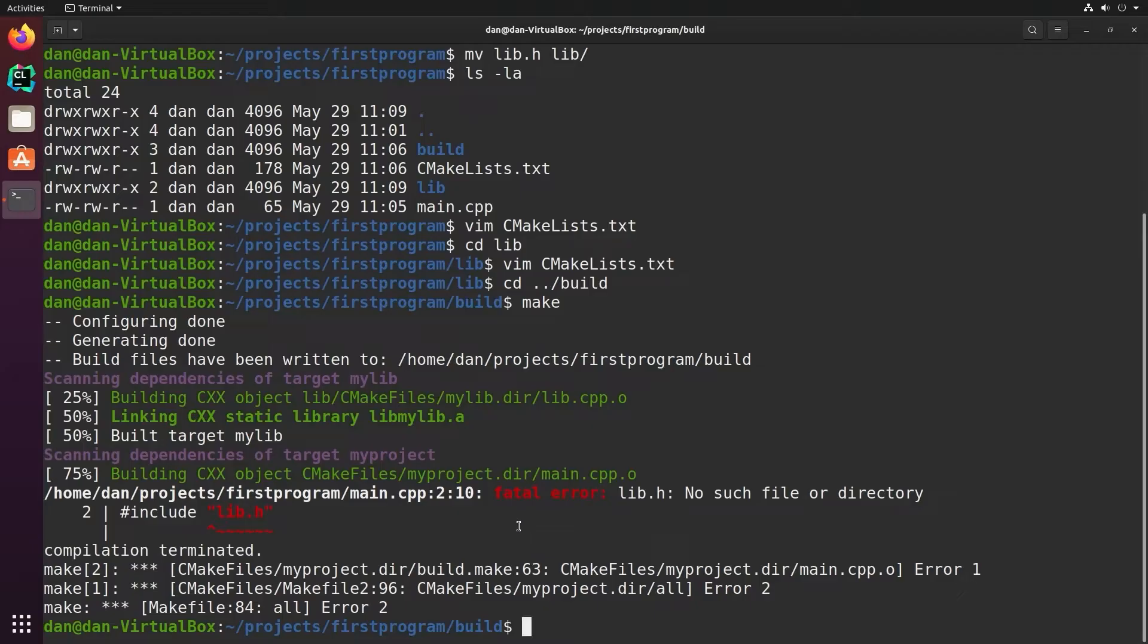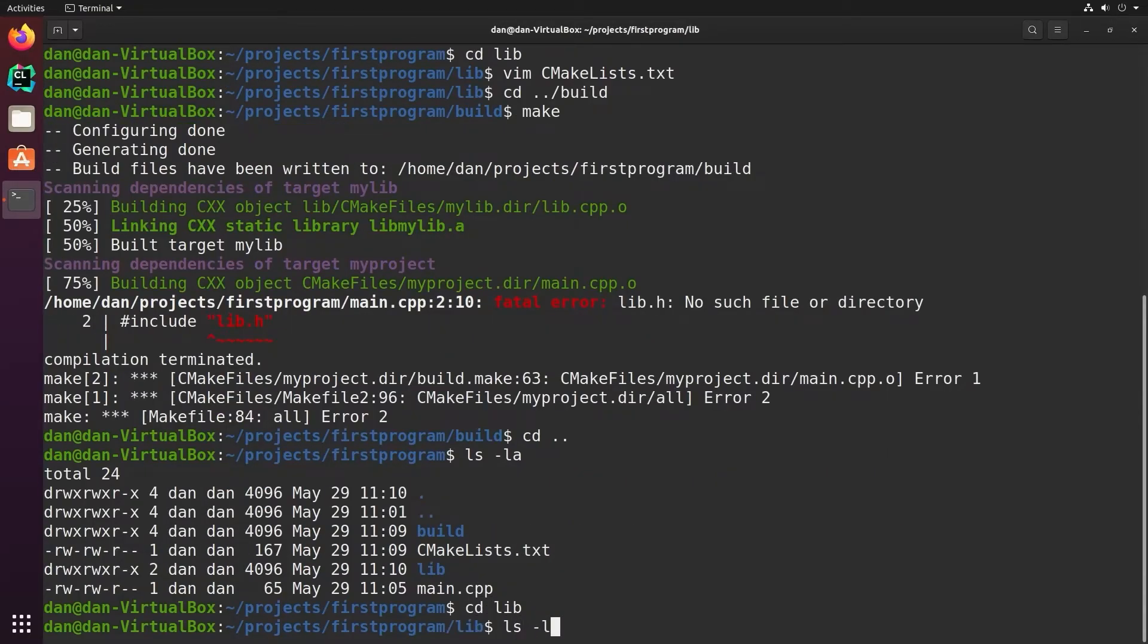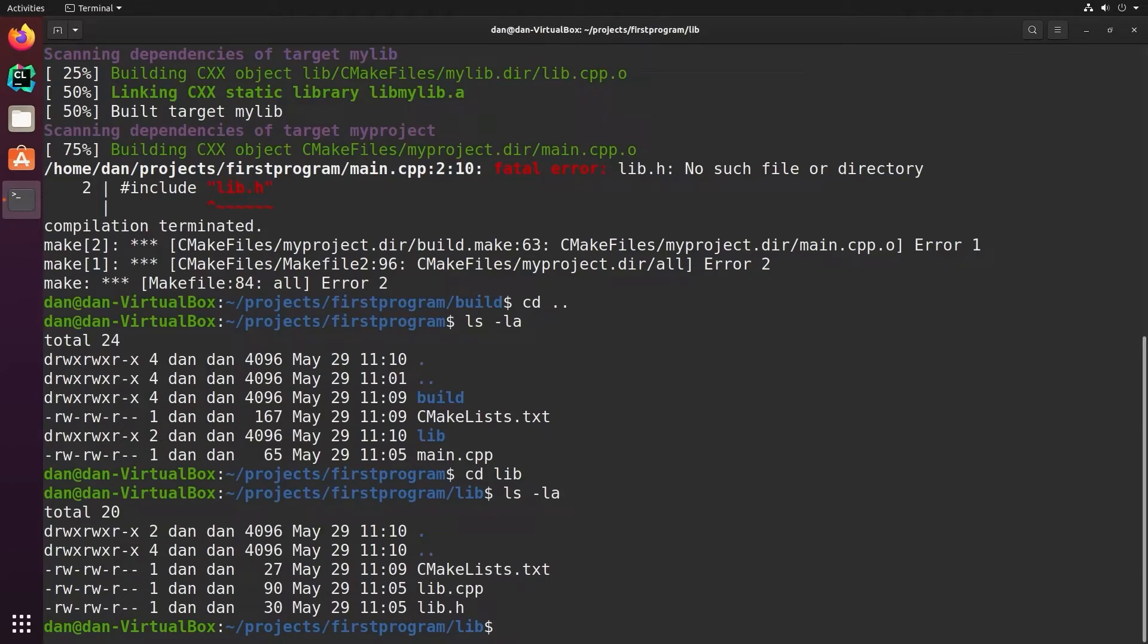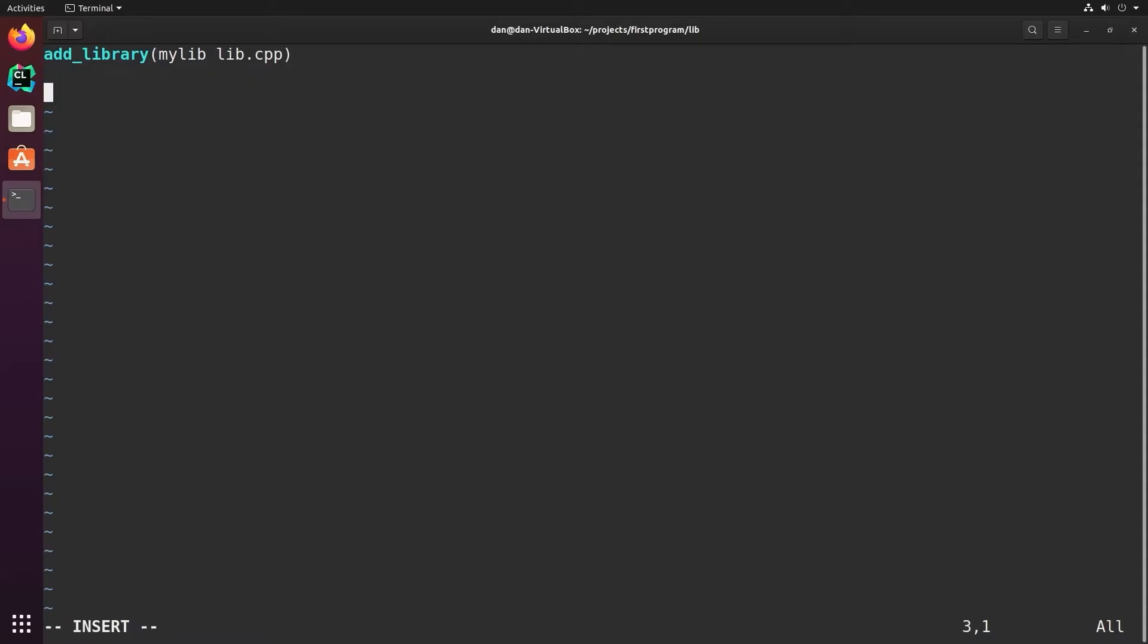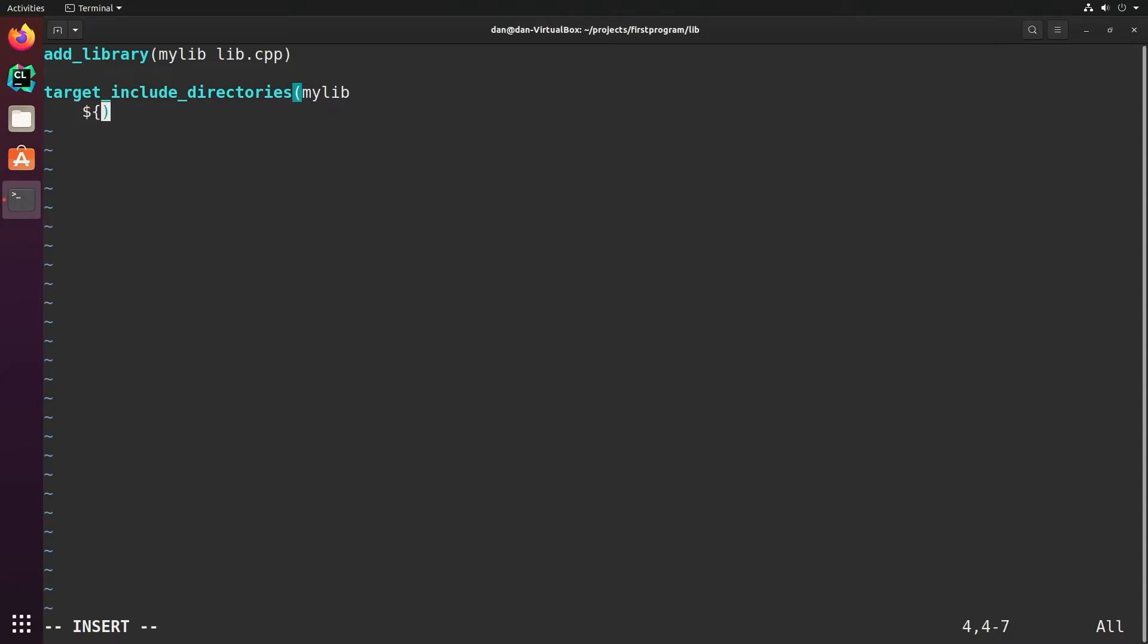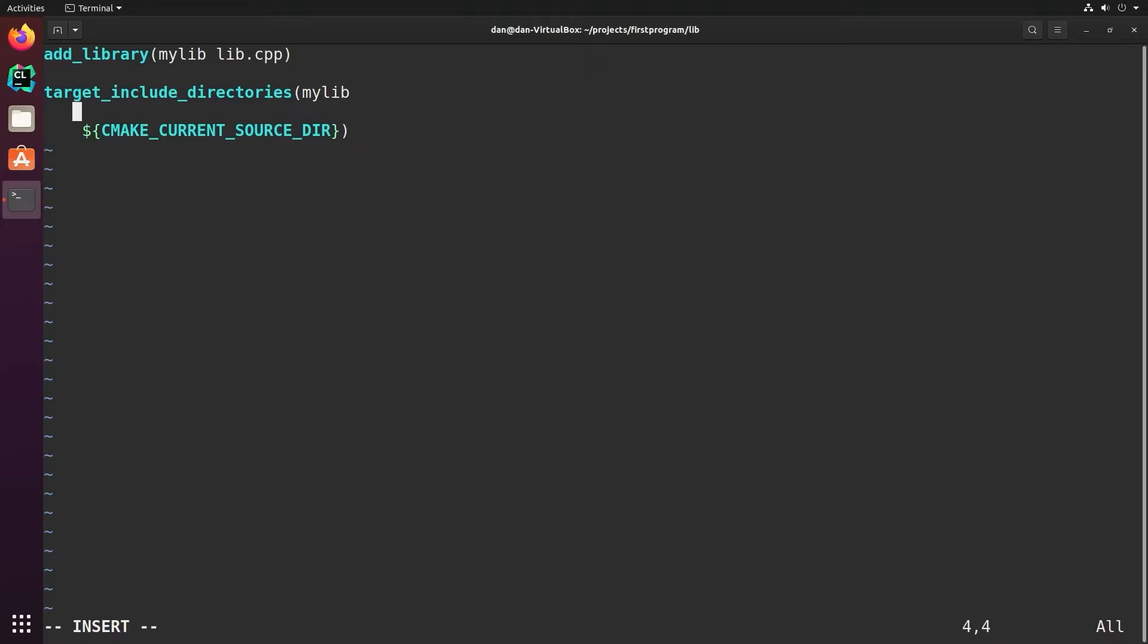So the error here that it can't find the header file is because although we've built the library, we haven't told cmake where to find the header files. And in this case, if you look, the header files are in the lib directory along with the source files for lib. What we want to do is export that directory as part of the search path for header files in this project. So to do that, we have a command in cmake called target include directories. We give it the target name, and then we give it what directories to look for. Now there's already a cmake variable for the current directory. It's called cmake current source directory.